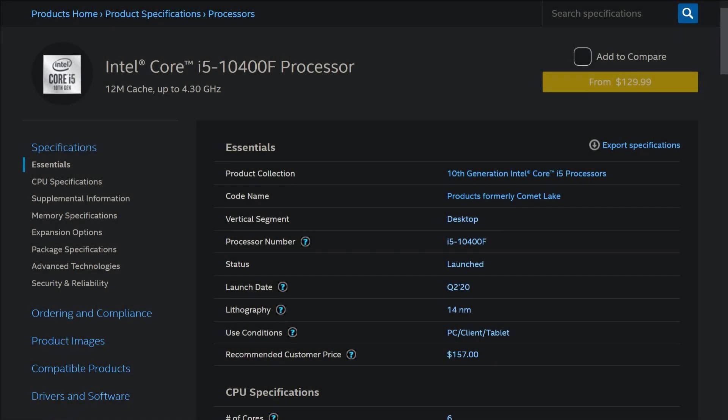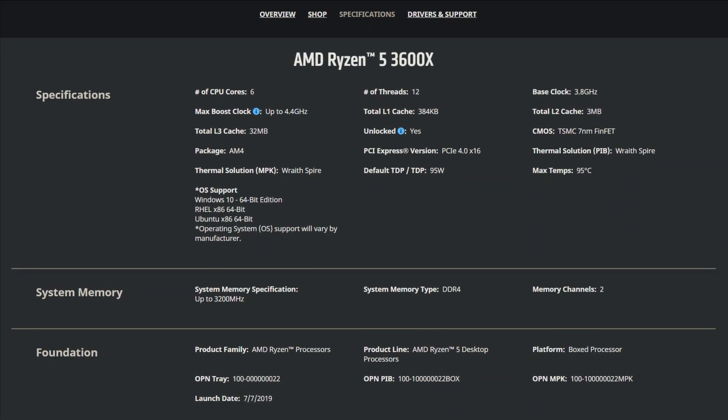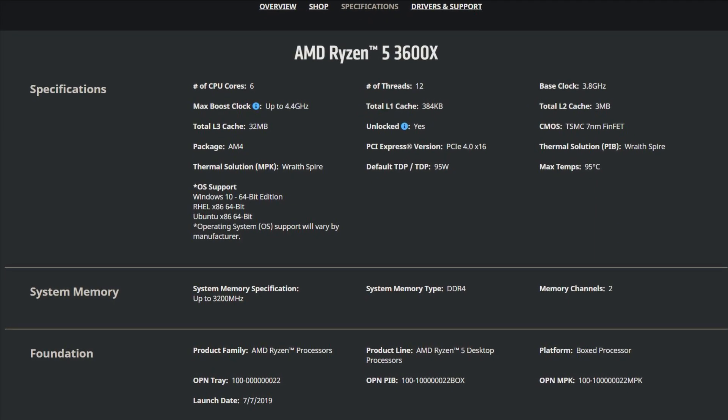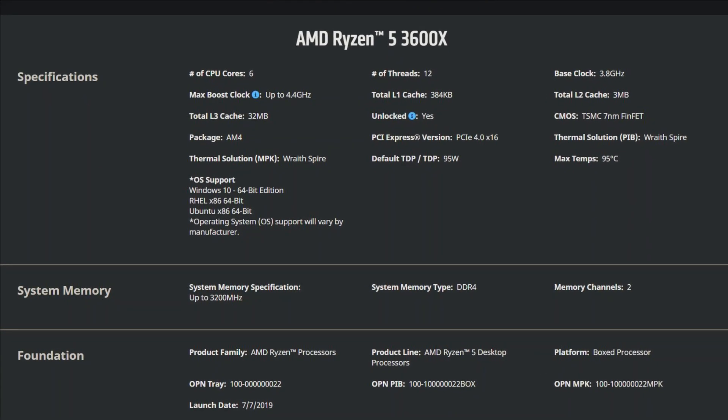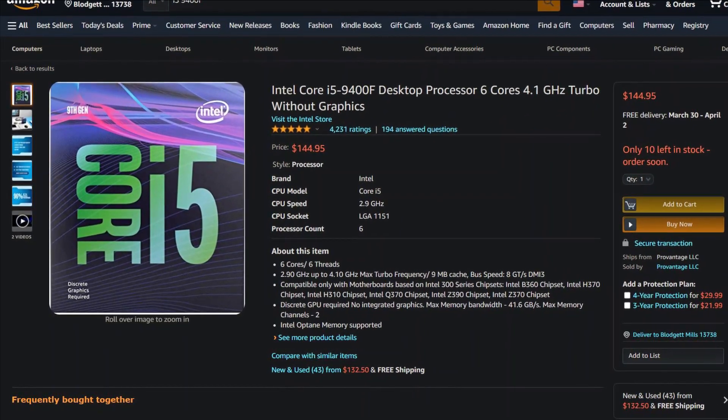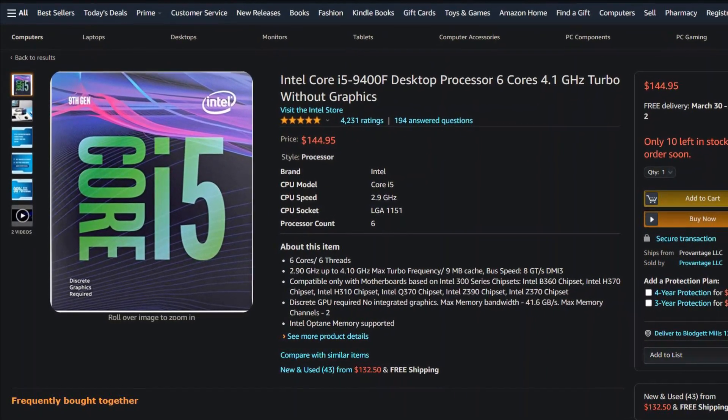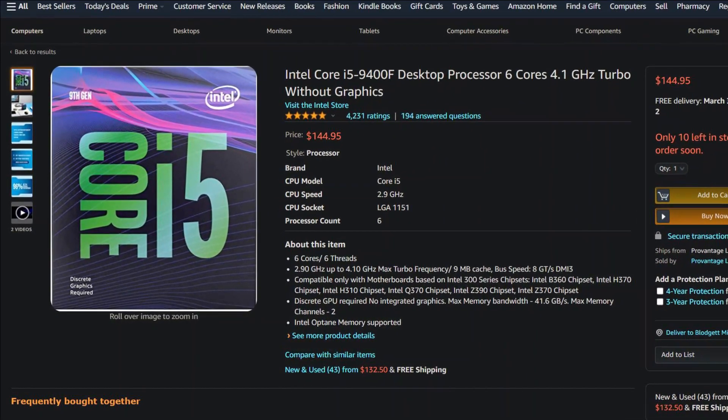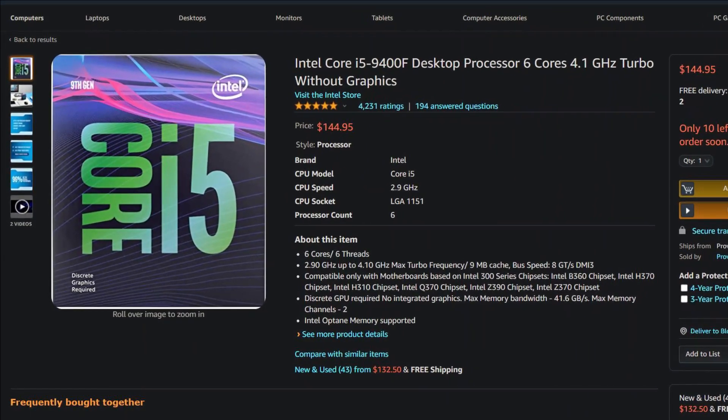The Intel F series and the Ryzen X series don't have an integrated GPU in them, so stay away from CPUs like Intel i5 9400F if you don't have any plans to buy an external GPU.